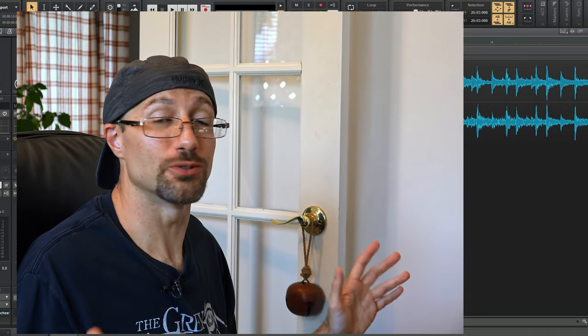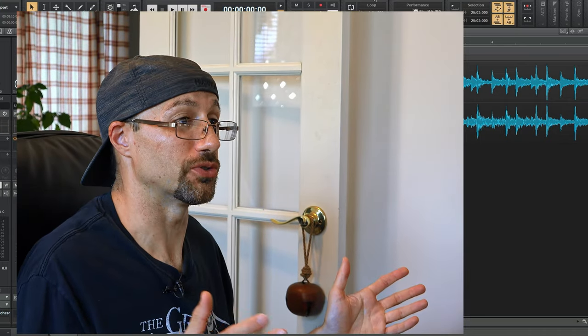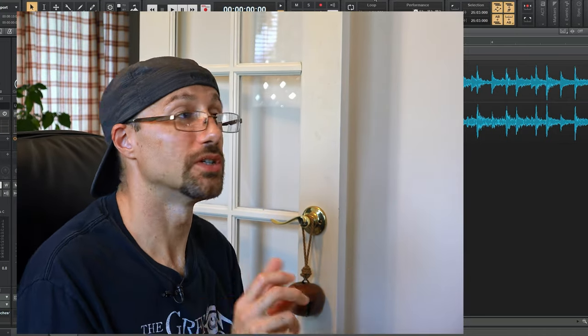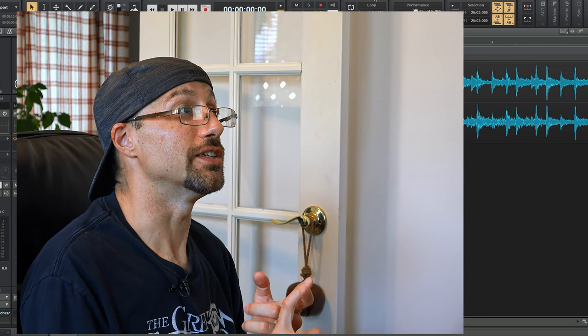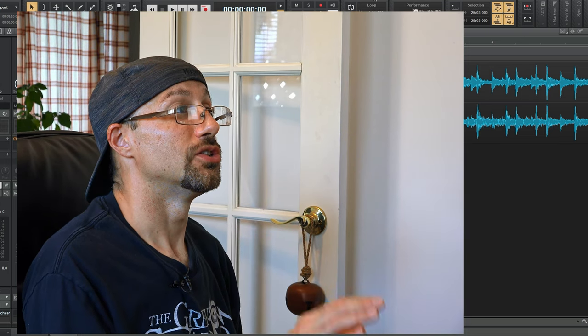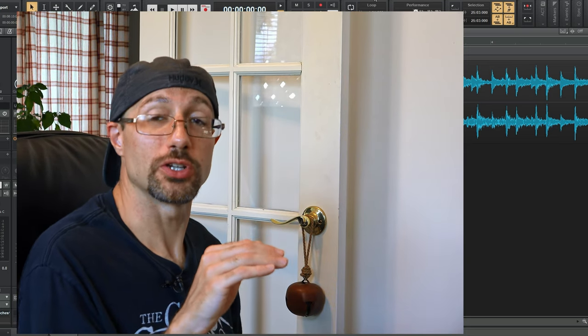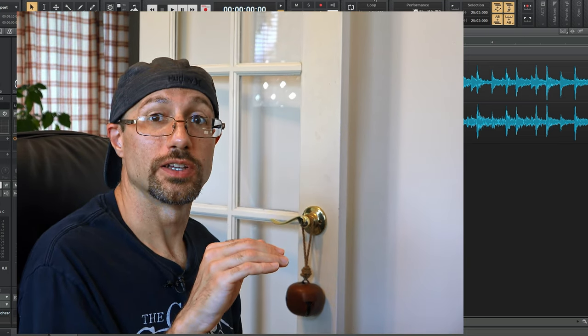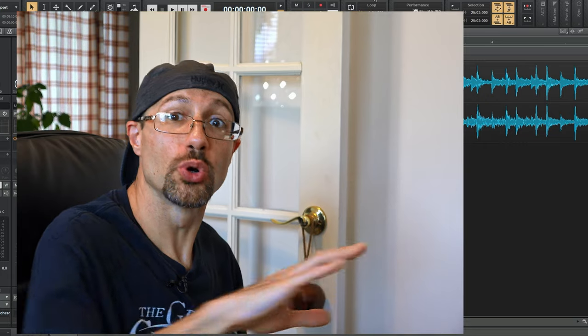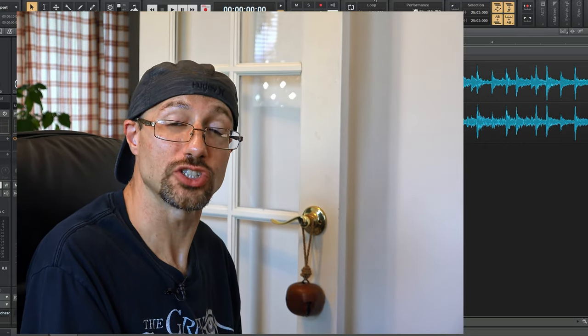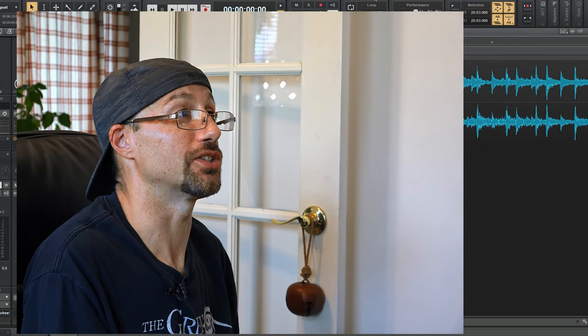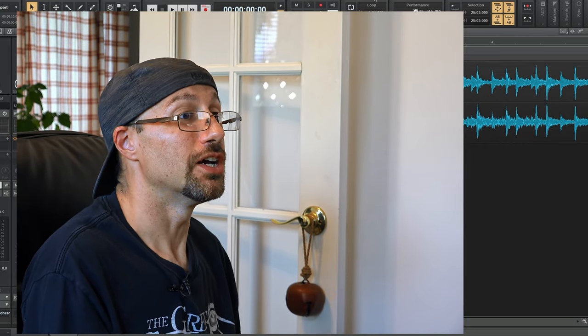Now at this point, now that you know roughly the tempo, you got two options. One, you can set up the metronome to play throughout. So now you have a click and the song going on at the same time.